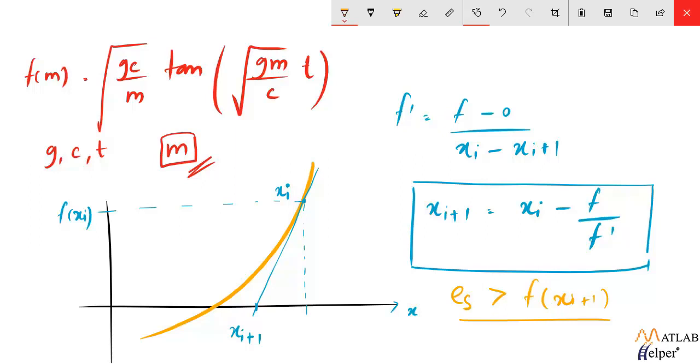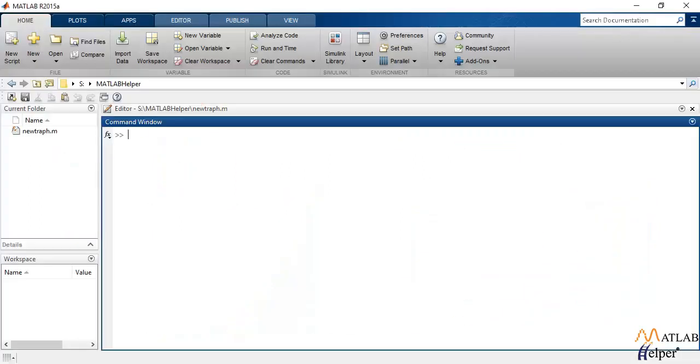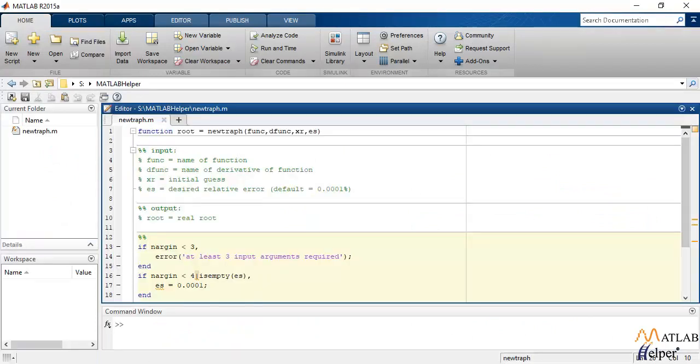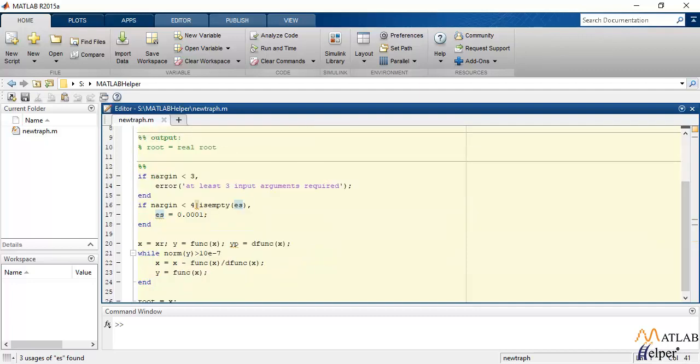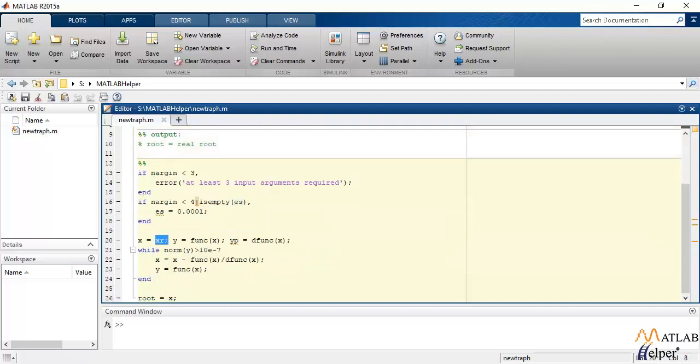Let's look at the MATLAB code for this. I've already made a code, it's a function that accepts 4 input arguments: the function for which the roots are to be calculated, the derivative of the function, the initial root estimate, and the value of es which will define the termination condition.